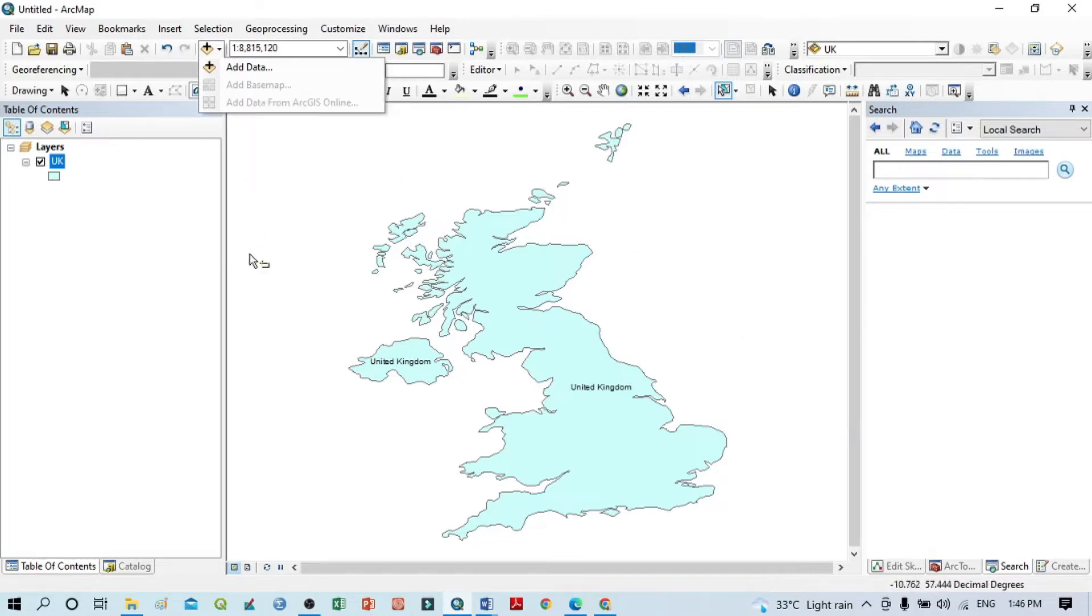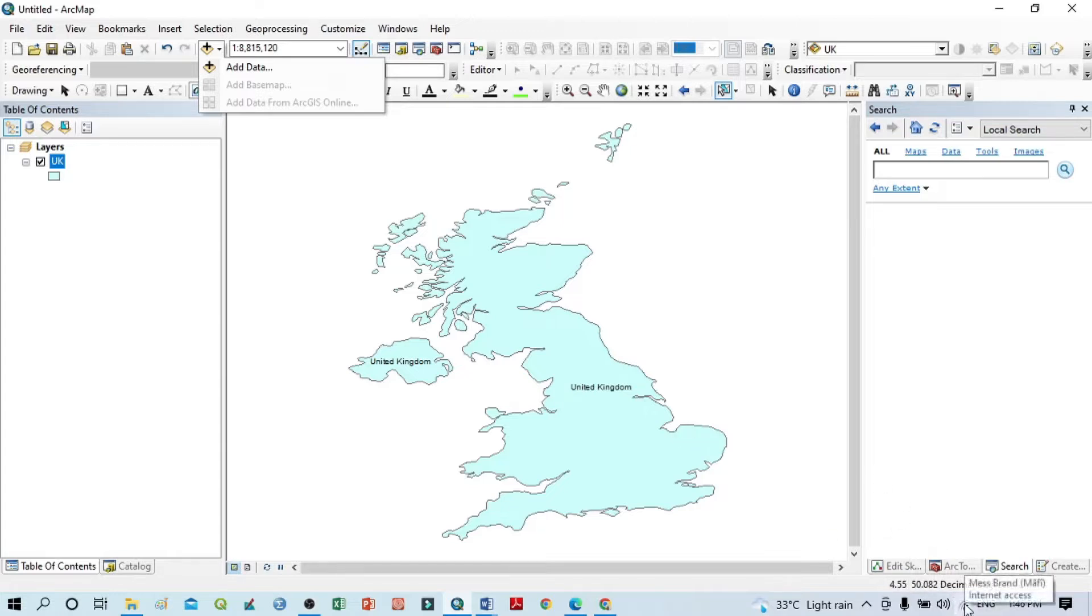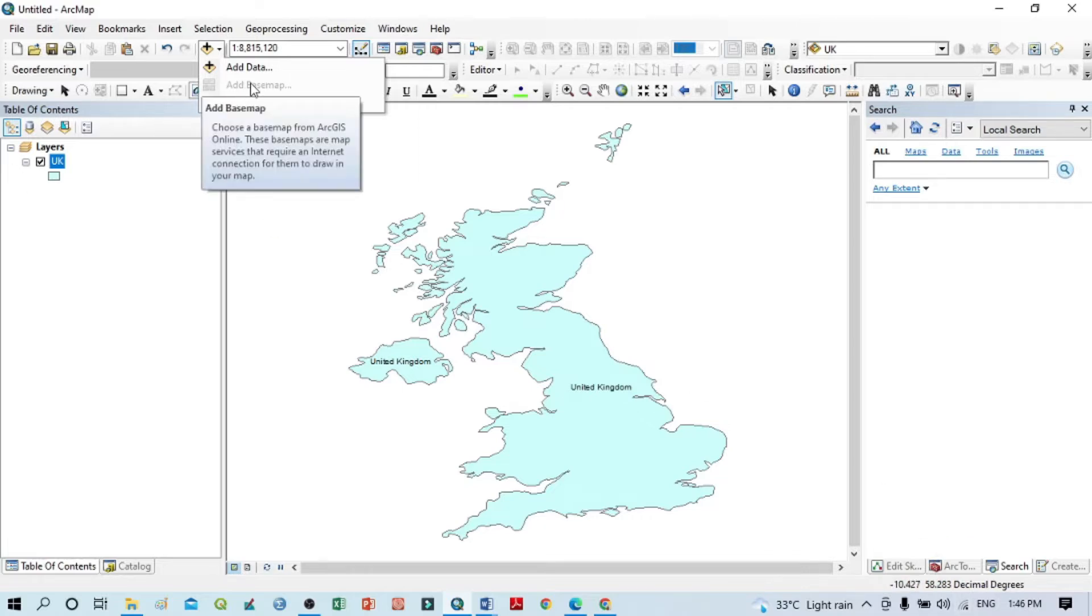You can see here my internet connection is already available, but this base map option is disabled. So how can we open it if this kind of error happens in your desktop or software?